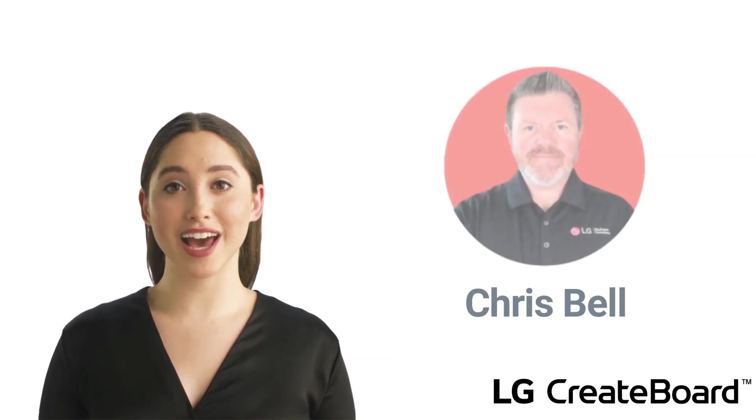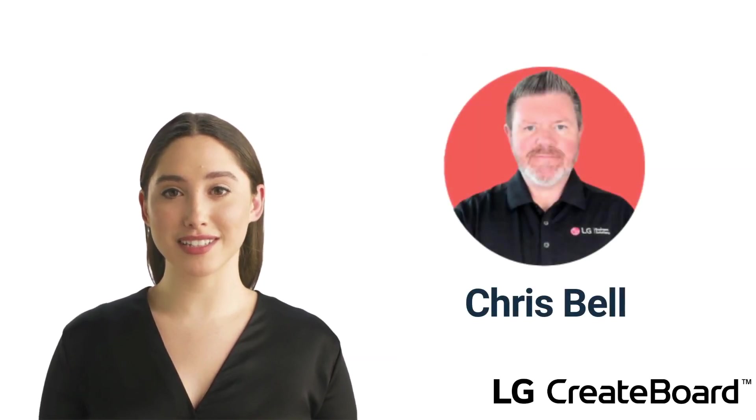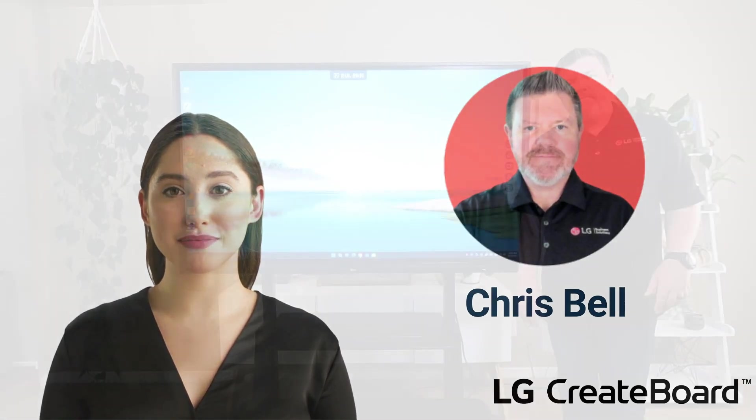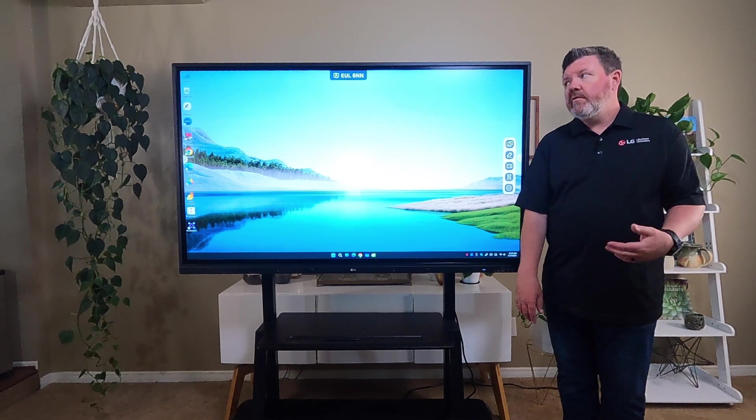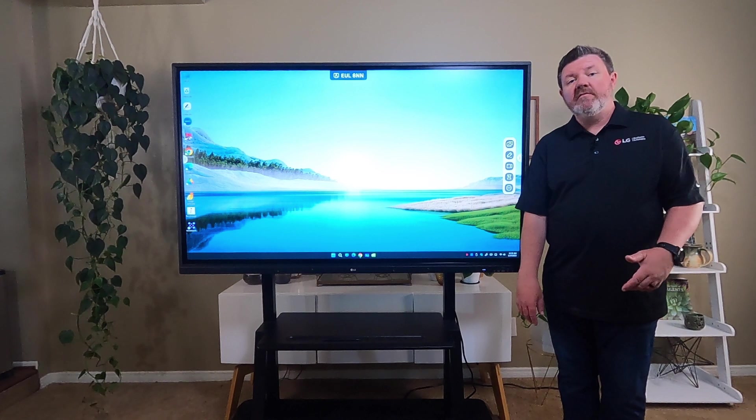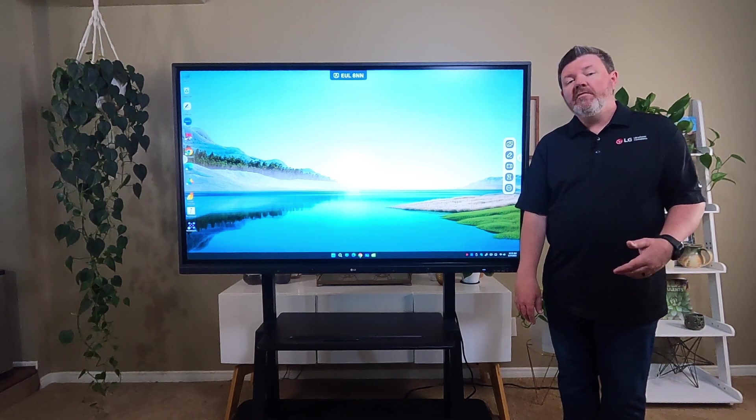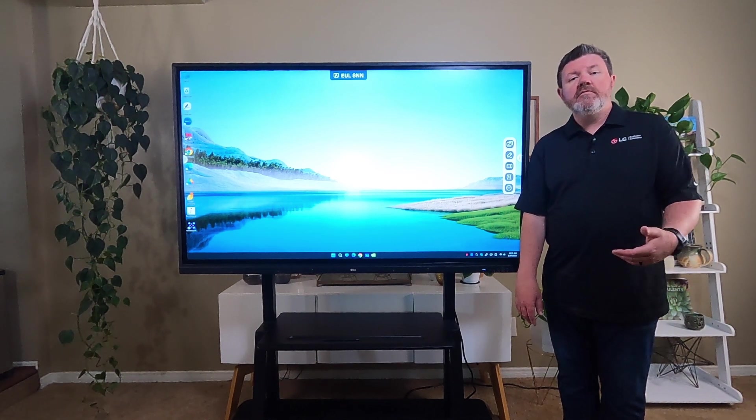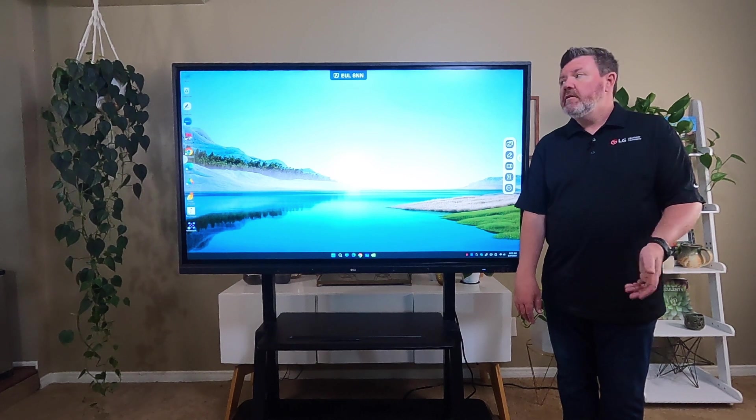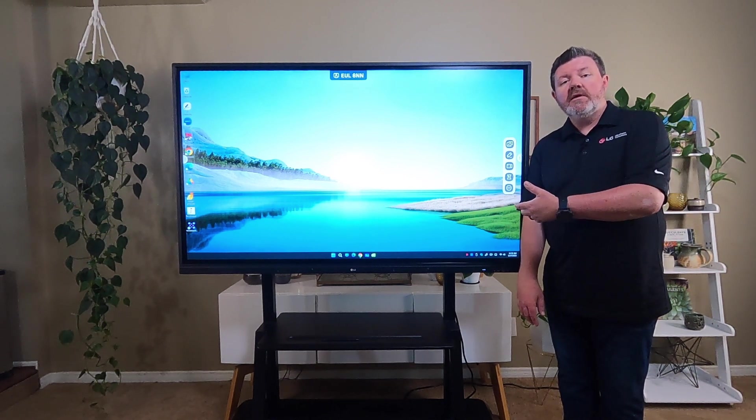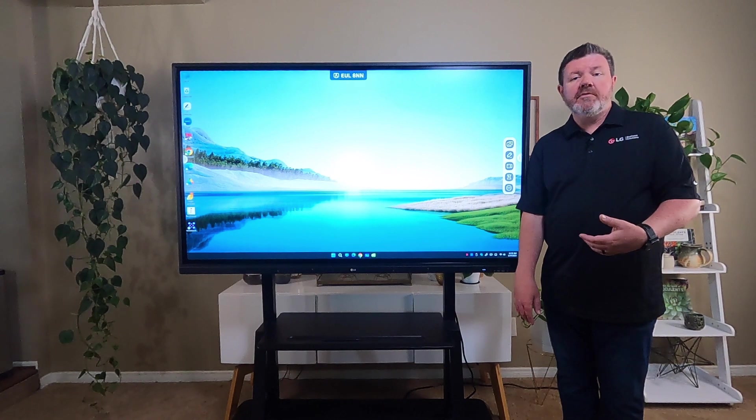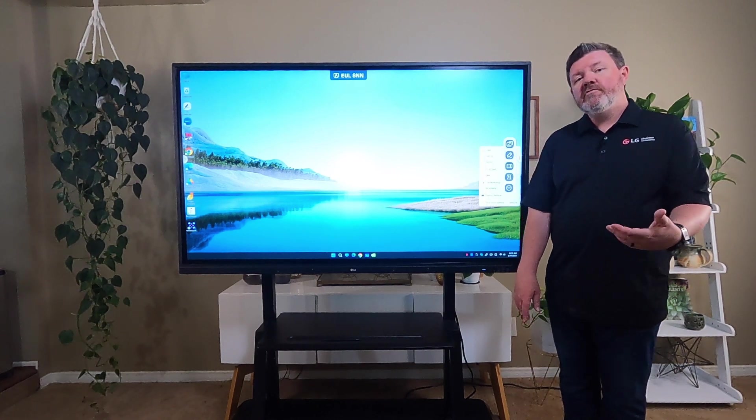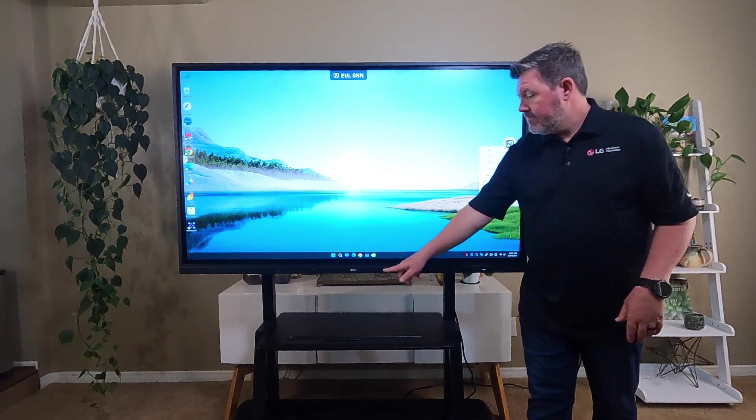And now we will turn it back over to Chris to take us through our lesson. Thanks, Alex. We're now going to take a look at our lesson on Pencil Spaces, another whiteboard tool that allows our students to collaborate on their devices, project them into our Create Board, and work on their collaboration in real time. Let's launch Pencil Spaces and take a look.